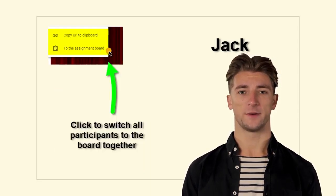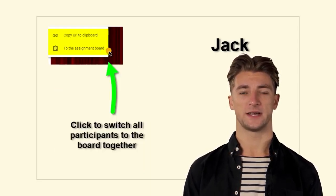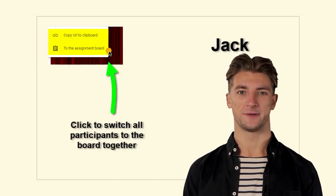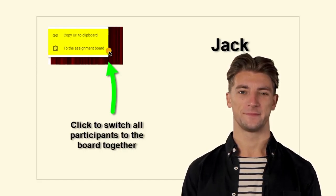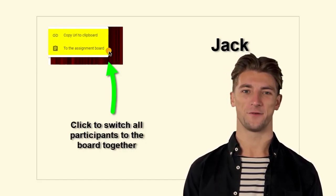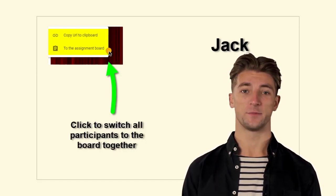To do this, share the link now via the chat of your favorite video conferencing tool. Then your team is ready to align itself with the videos and the board.